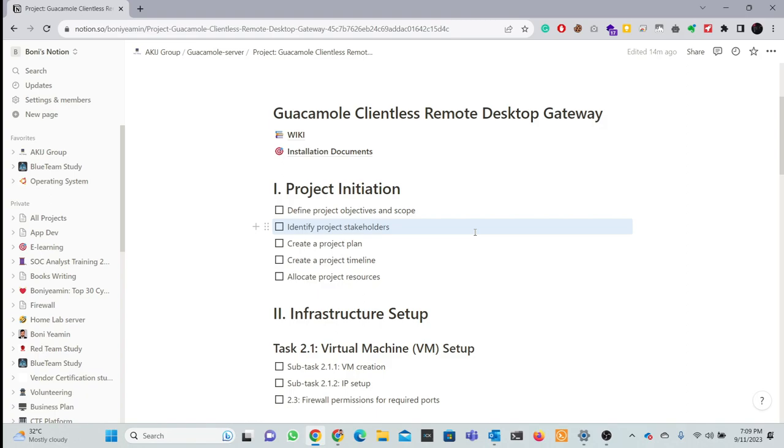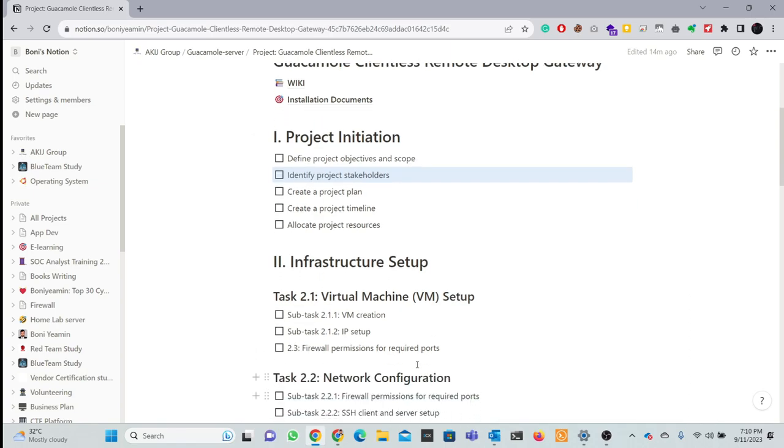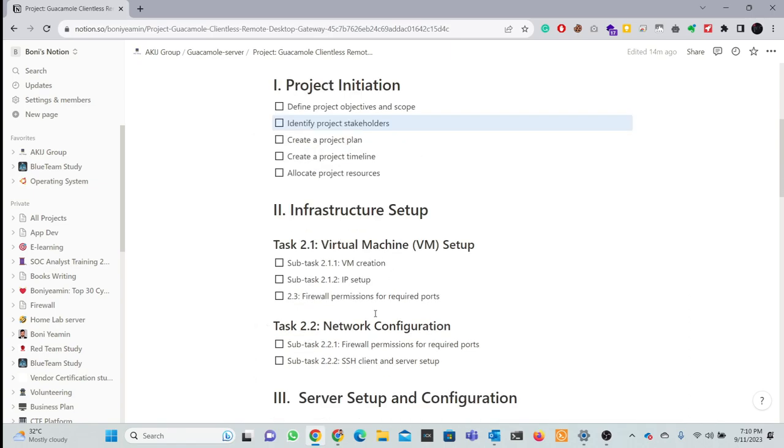The second part is infrastructure setup. This is the local lab - virtual machine setup. If you know how to install a VM or VirtualBox, I will skip that. I'll cover VM creation, IT setup, firewall permission and required ports.